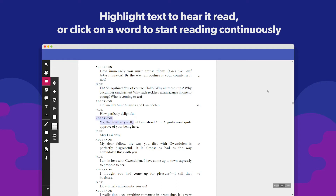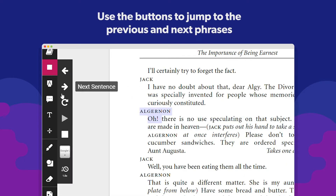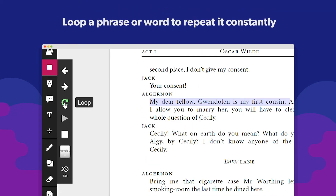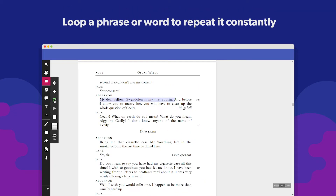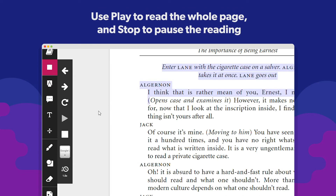Or click on a word to start reading continuously. You can jump to the previous or next phrase, loop a specific phrase, read the whole page, and stop reading with the buttons on the text-to-speech menu.